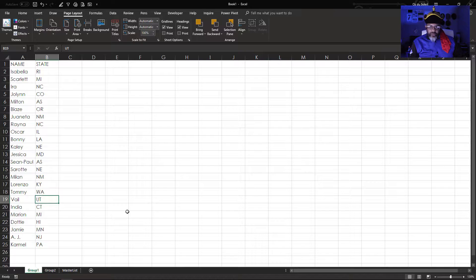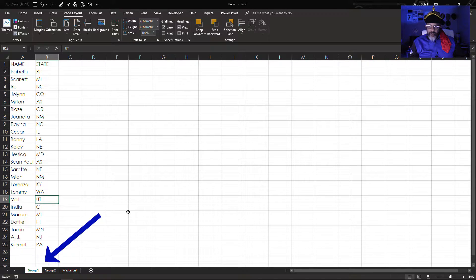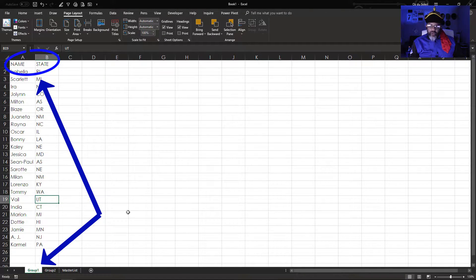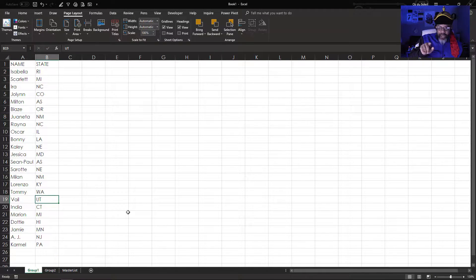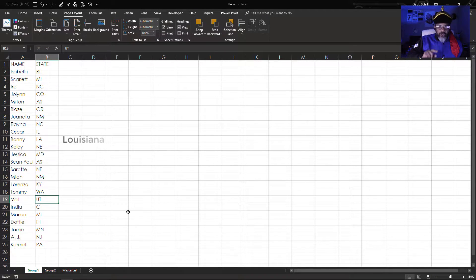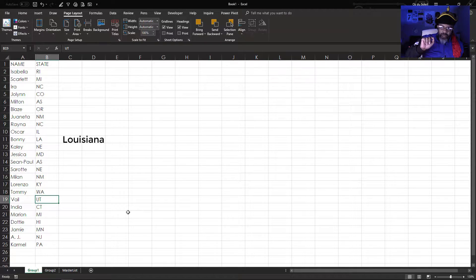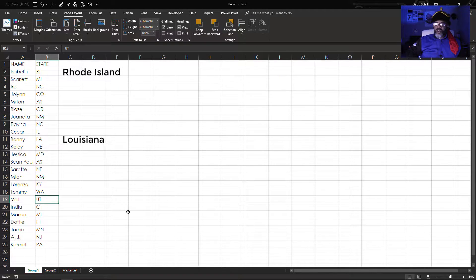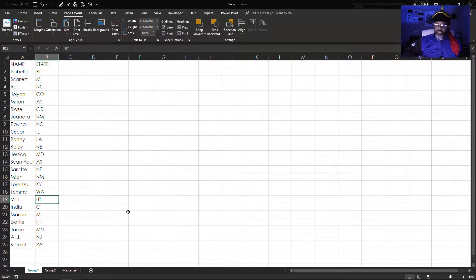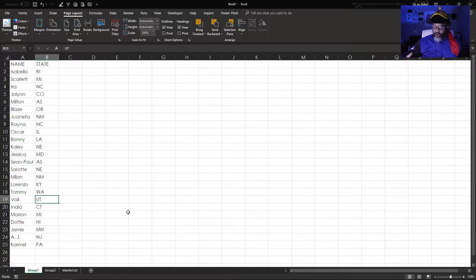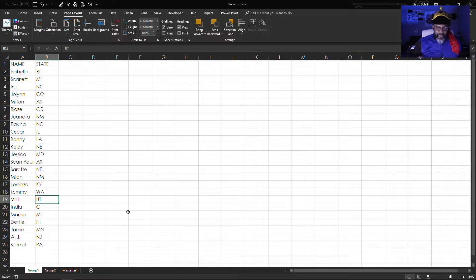I've got this data for group one, the name and the state. And what we need is to convert, say, Bonnie's LA into Louisiana and Isabella's RI into Rhode Island. But we've got 50 states and several territories like American Samoa, Puerto Rico, Virgin Islands.